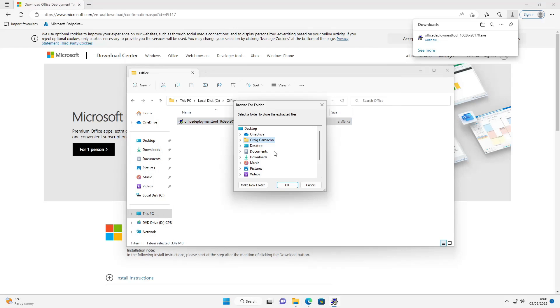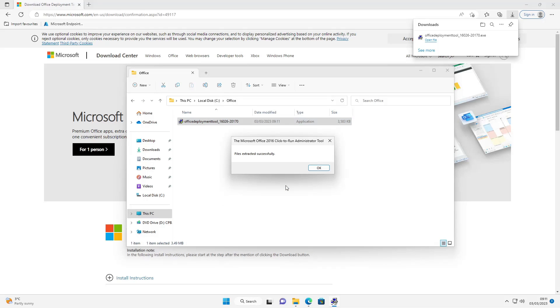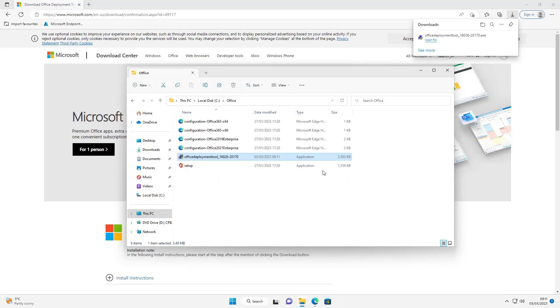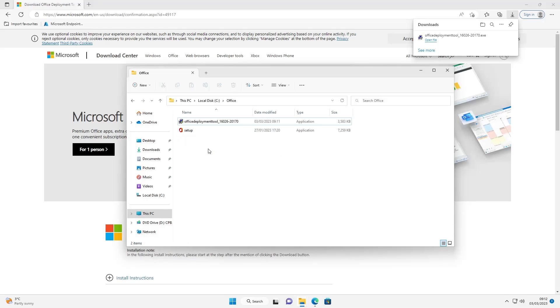Accept this, continue. Now I'm going to browse to the Office folder I've created, click OK on that. It's extracted the files that I need. Now I need to set up the EXE. I don't need the XML files so I'm going to delete those.